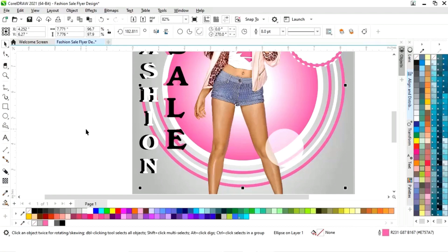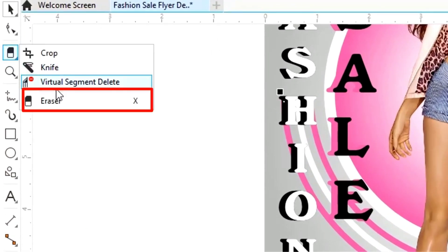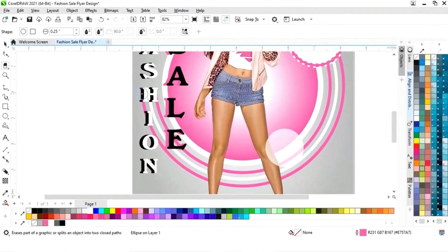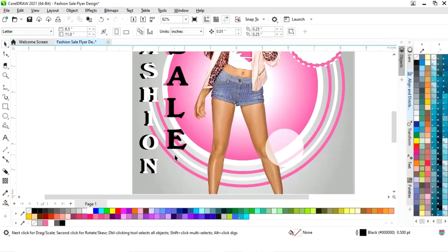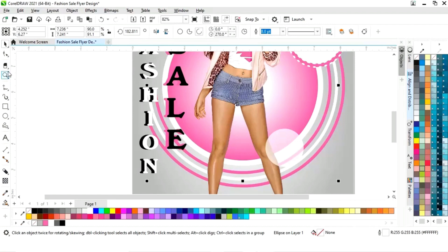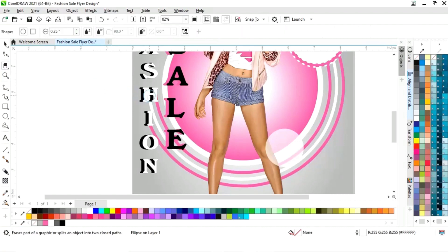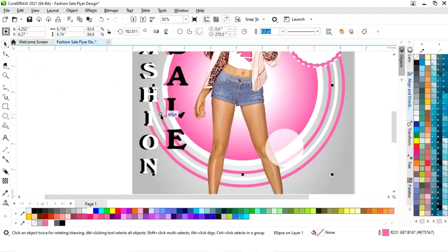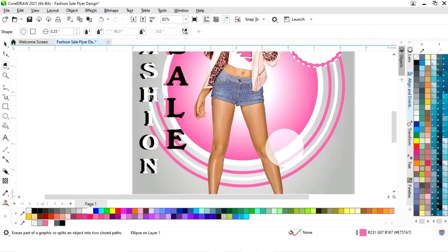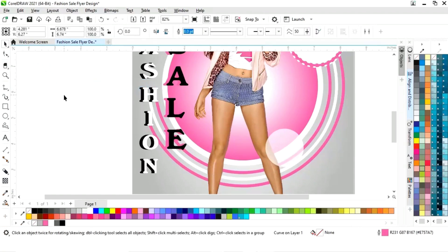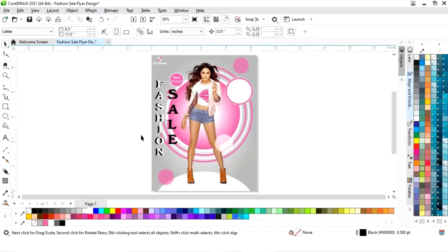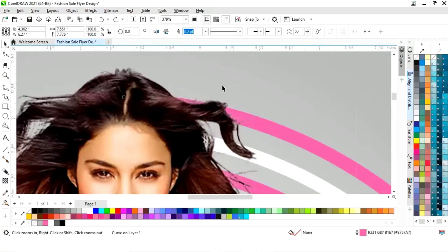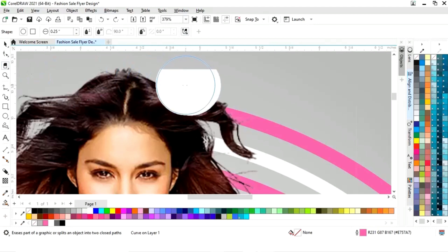Now we will select this circle and select the eraser tool from the toolbar and delete from here. Now we will select the white line and select the eraser tool. We will erase this line from the alphabet. Now we will select this line, select the eraser tool, and erase this line from here as well.